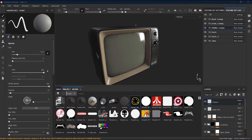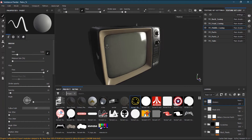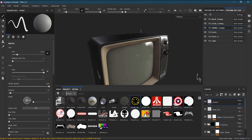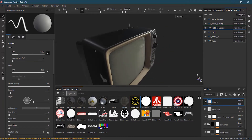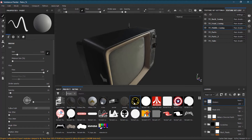In lesson 22 we will see how we can apply some stickers or any kind of textures to our models inside Substance Painter. If you remember, we have imported all these stickers with their alphas inside Substance Painter, so let's apply them one by one.